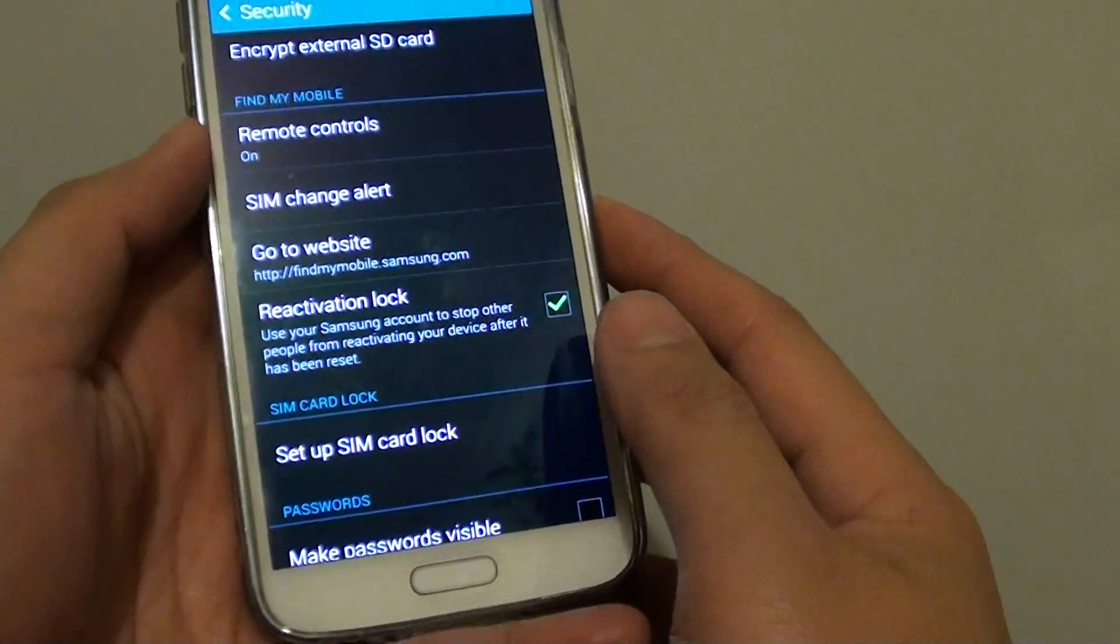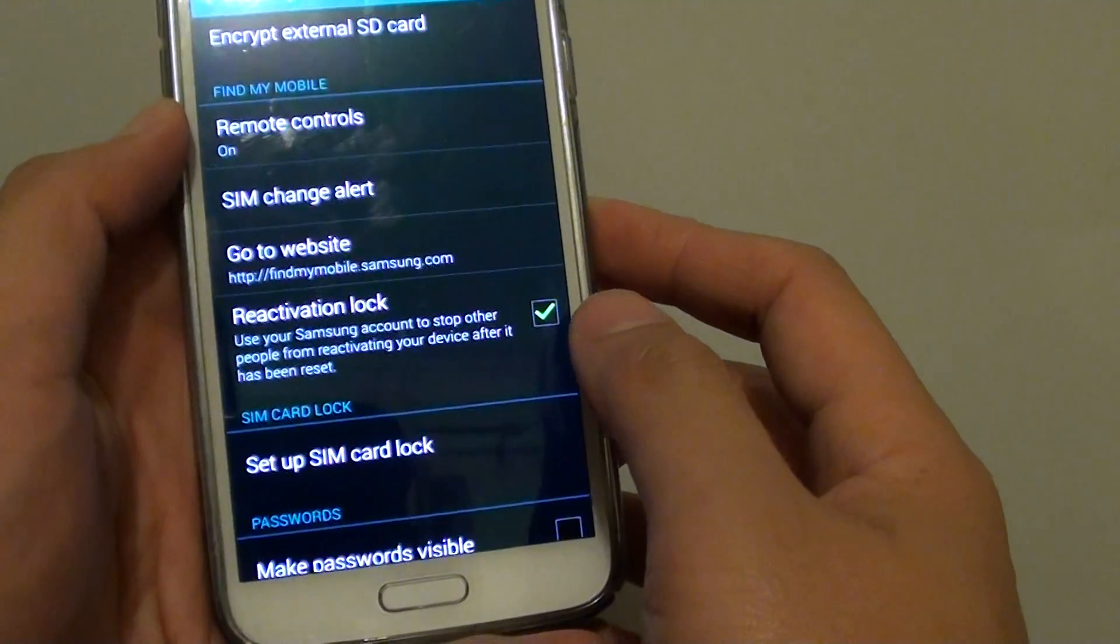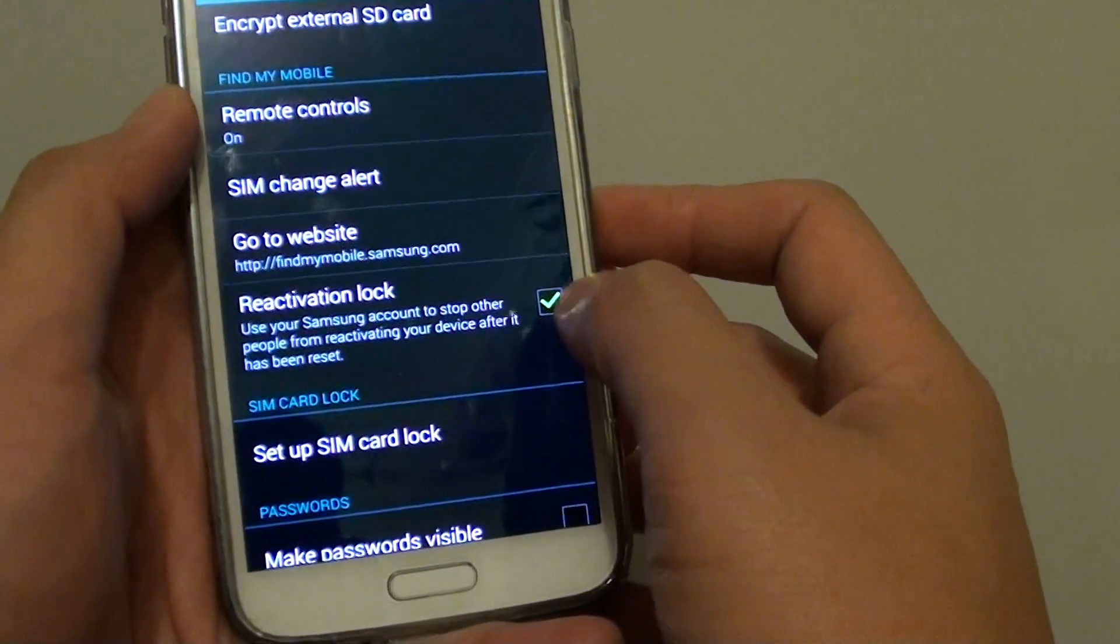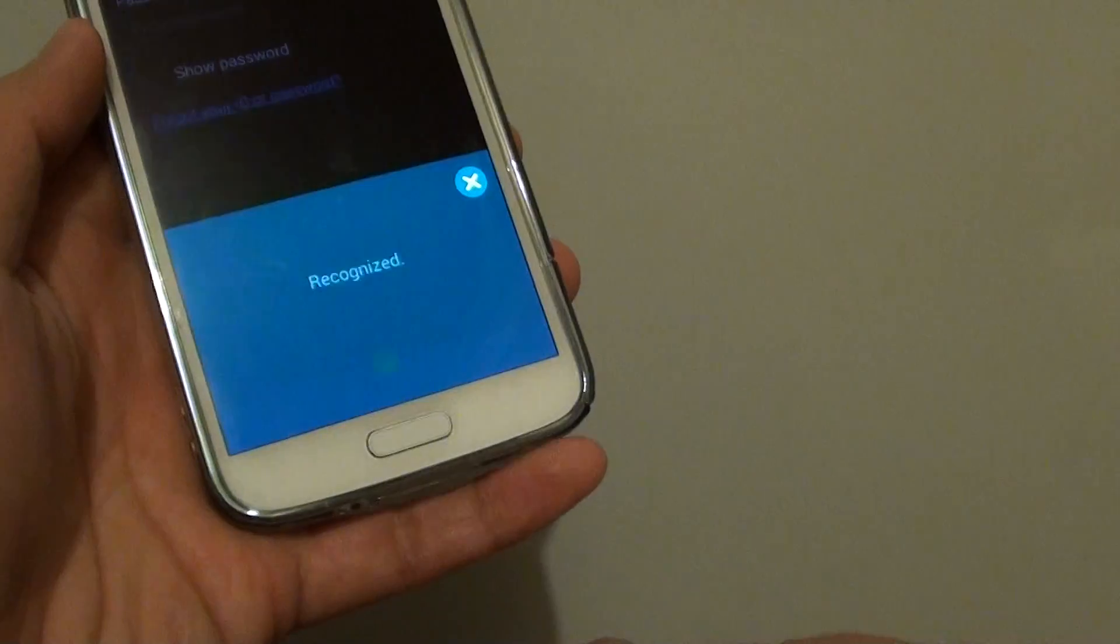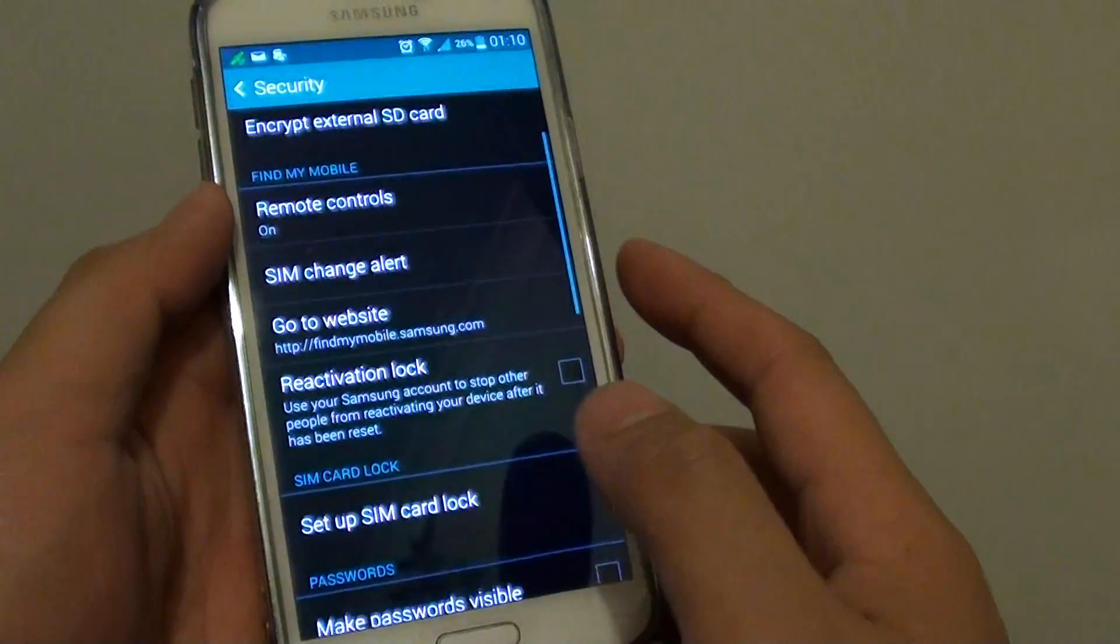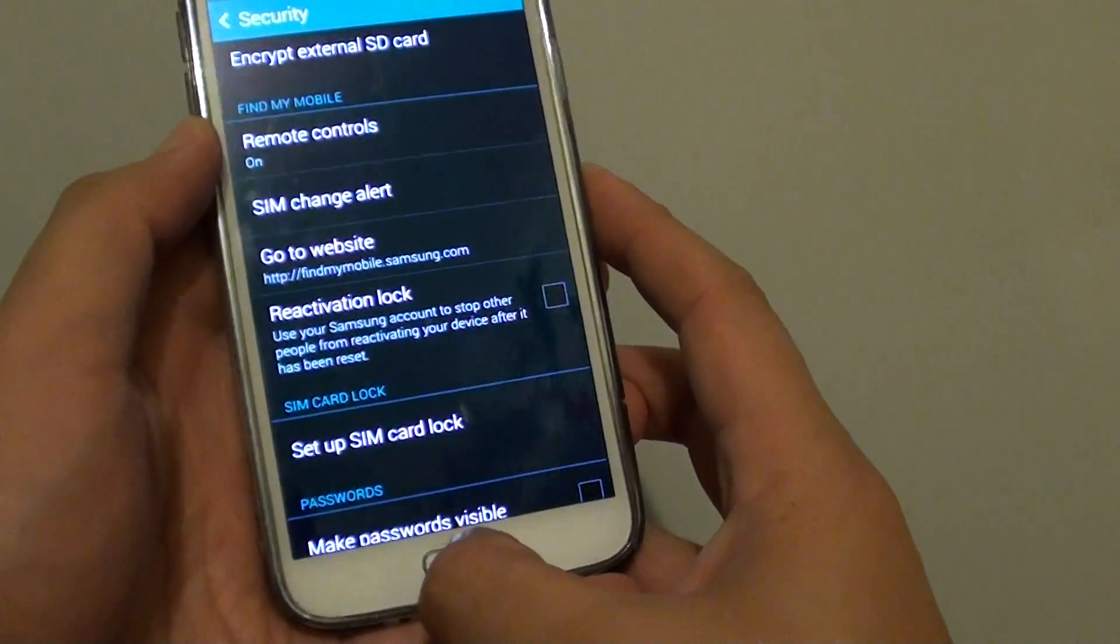So if you are selling your phone to someone else, make sure you go back in here and deselect the checkbox so that when they take the phone home, they can reset the device and use it.